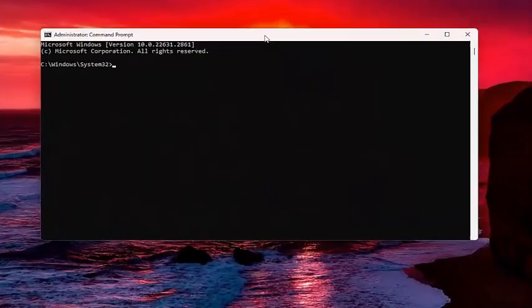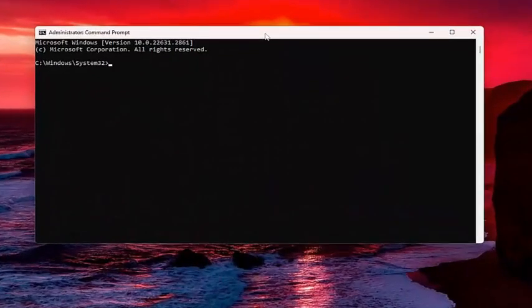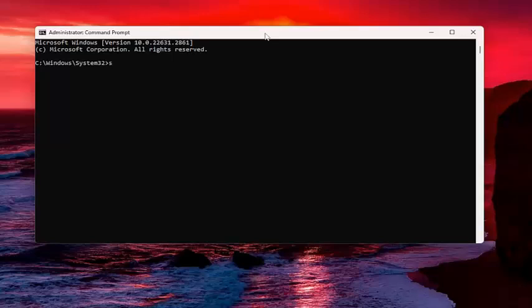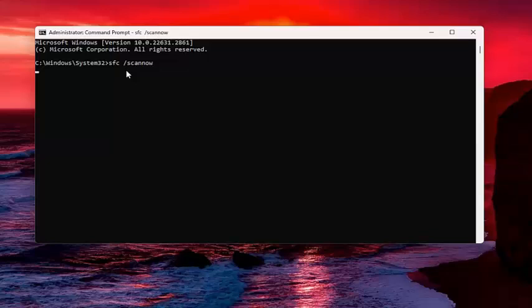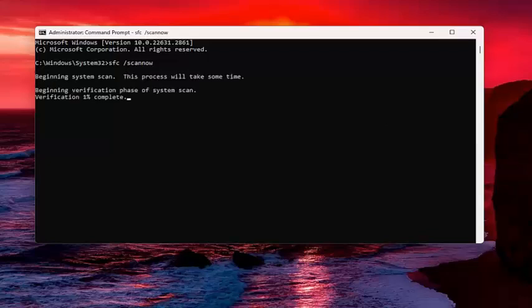Now, into this elevated command line window, you want to type in SFC, followed by space, forward slash scan now. Scan now should all be one word attached to that forward slash out front. Hit Enter on your keyboard to begin the system scan. This will take some time to run, so please be patient.